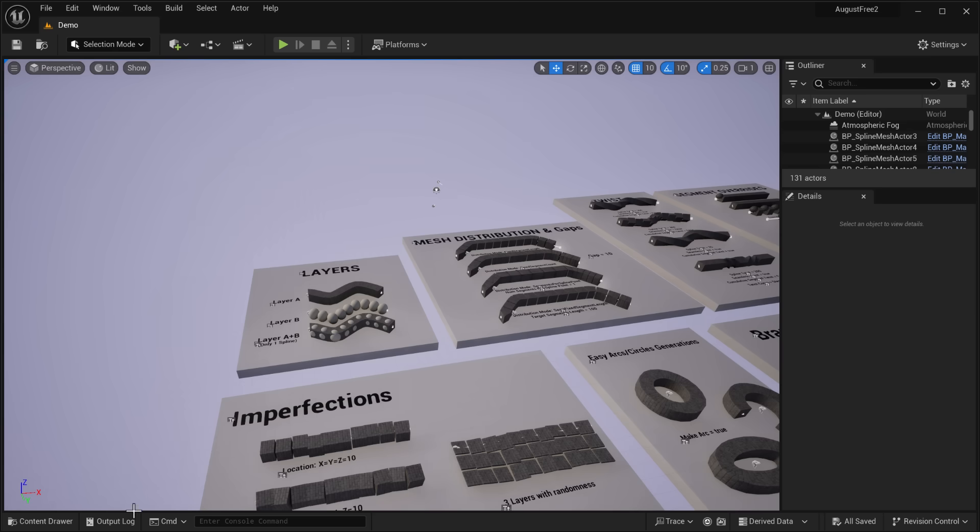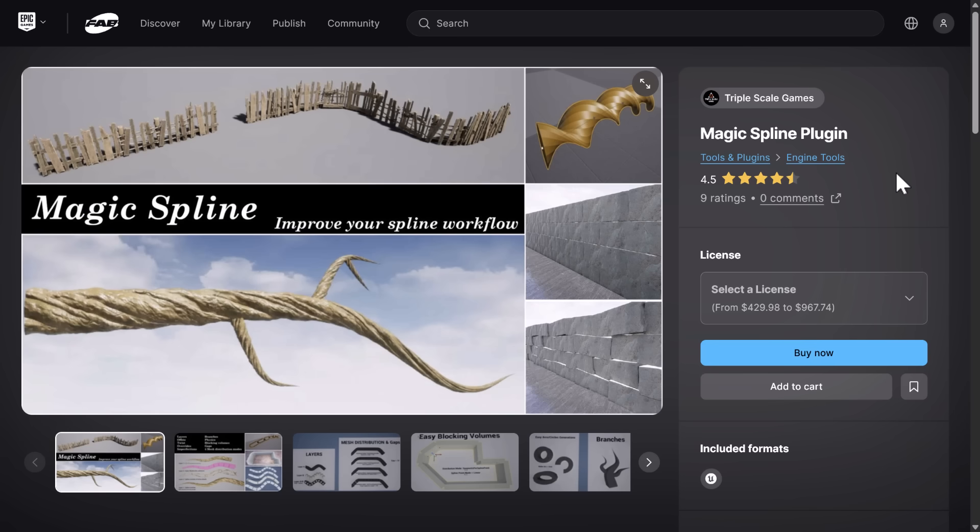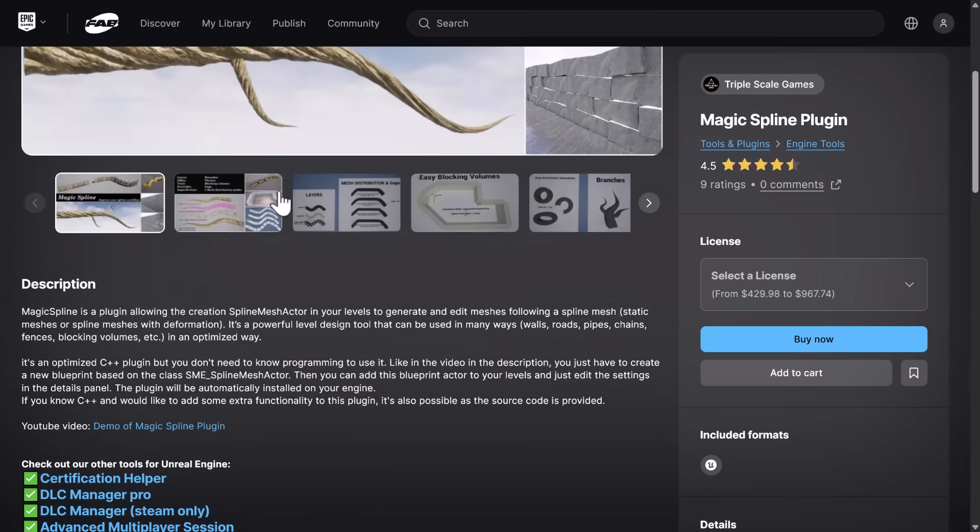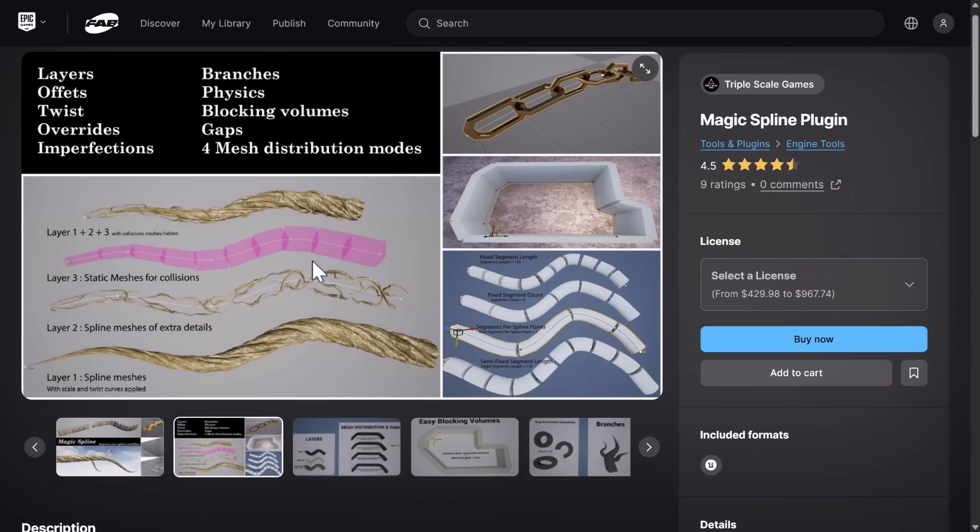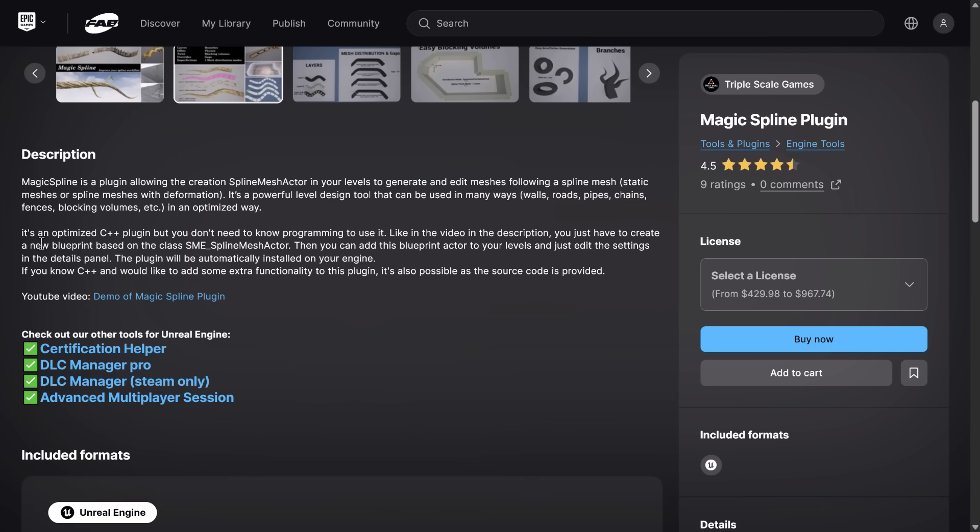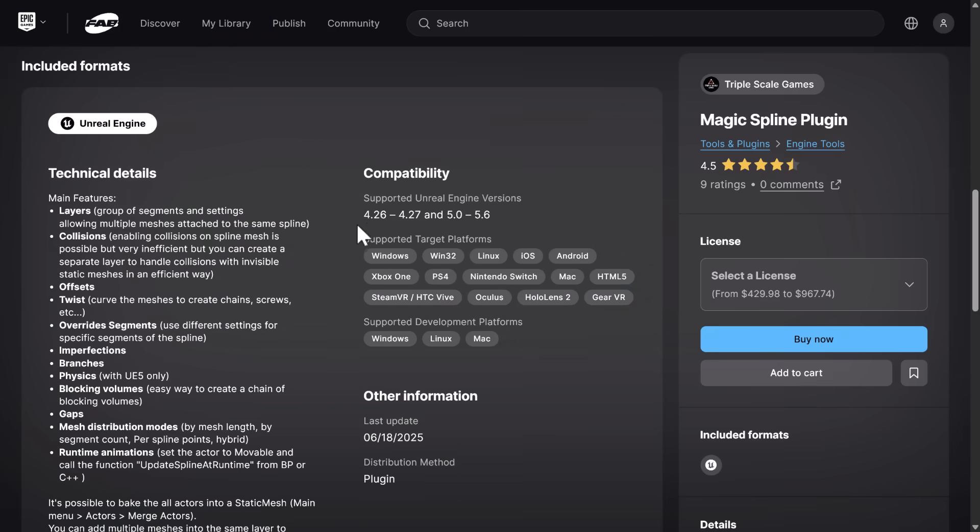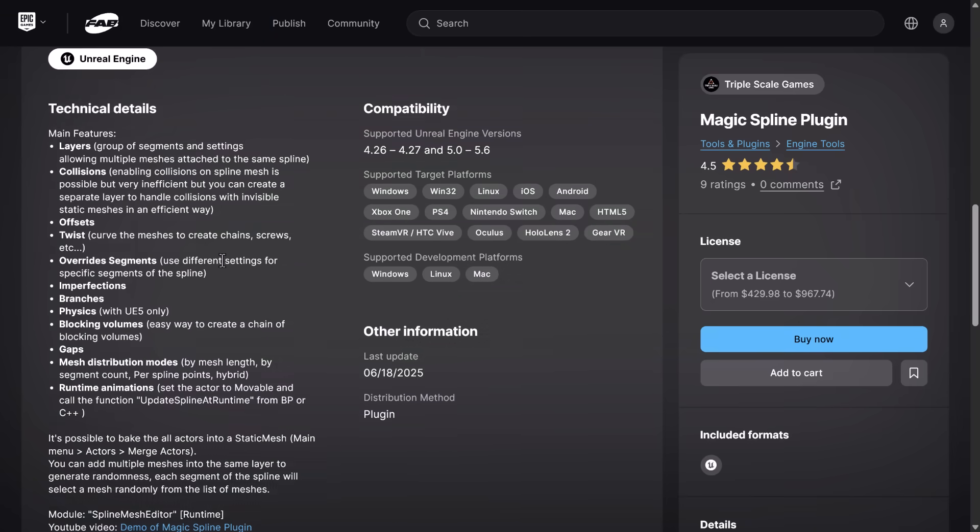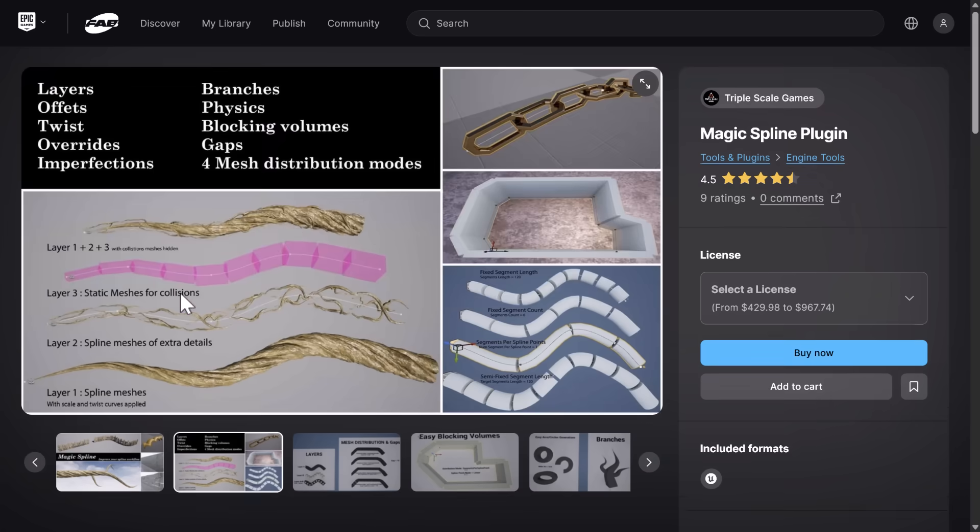The next one we got here is the Magic Spline plugin. Now this one is also interesting. It's a cool plugin for sure in that it enables you to use splines to do all kinds of things. You can instantiate things along the splines, you can do twists of them, bends of them and so on. So it enables something called a spline mesh actor. This is an engine plugin by the way and it works for pretty much every version of the Unreal Engine. It enables you to do things like create fences or chains along a spline.